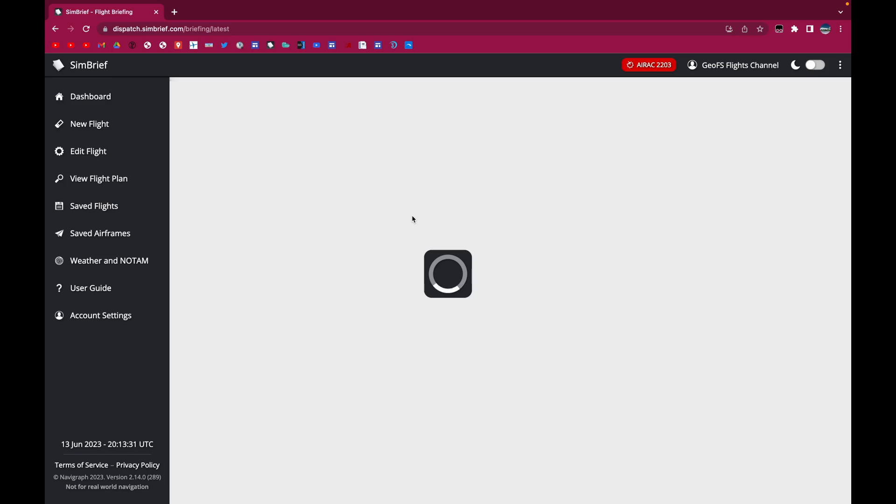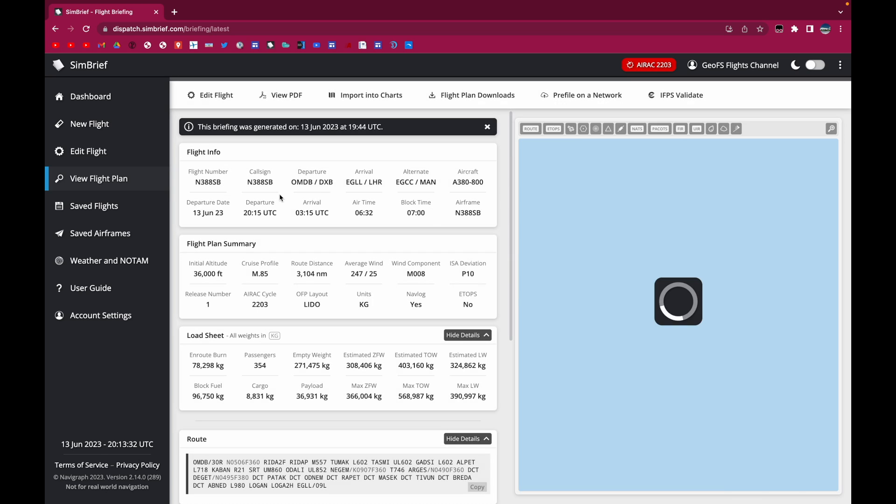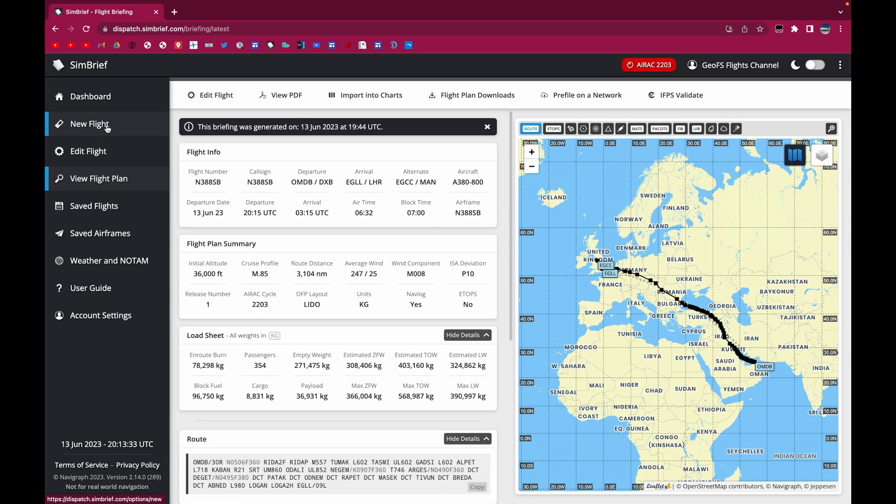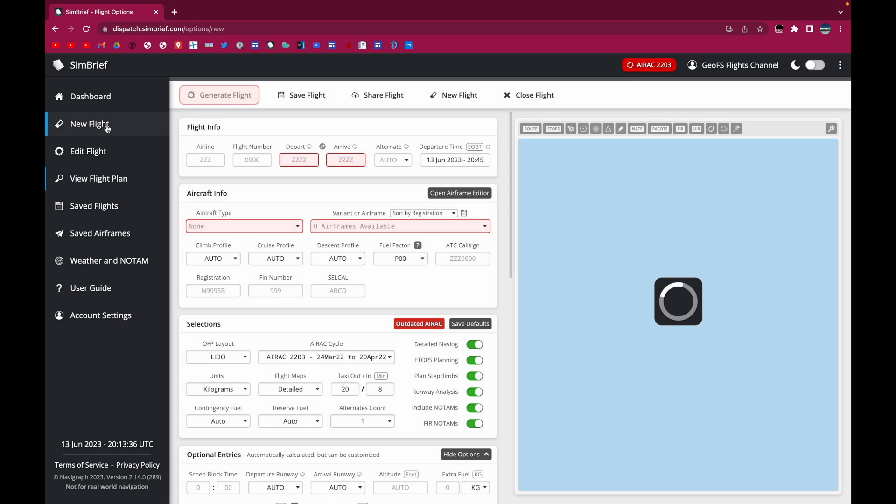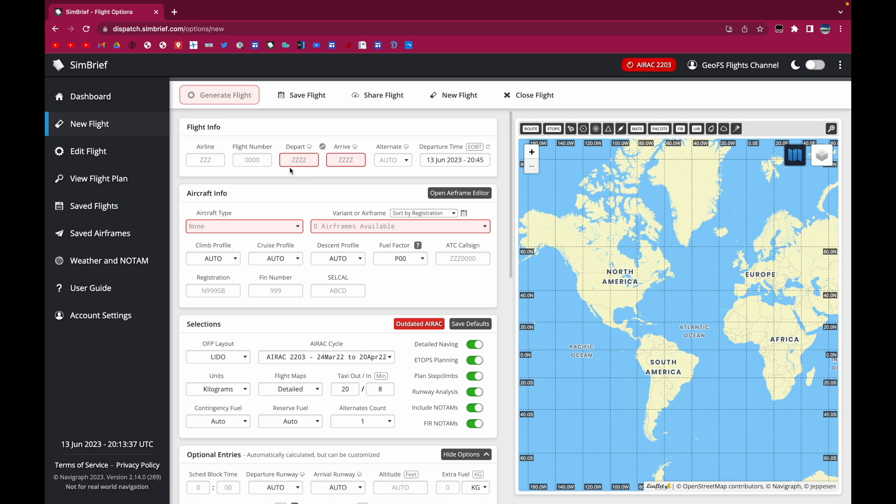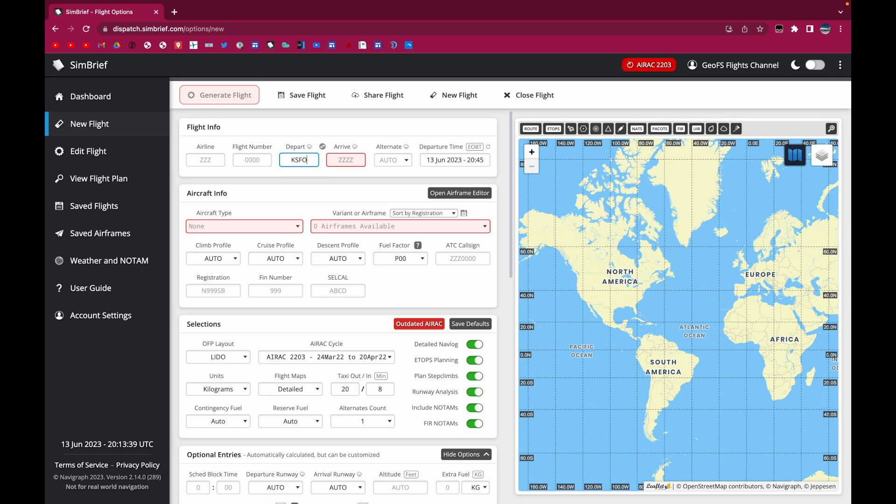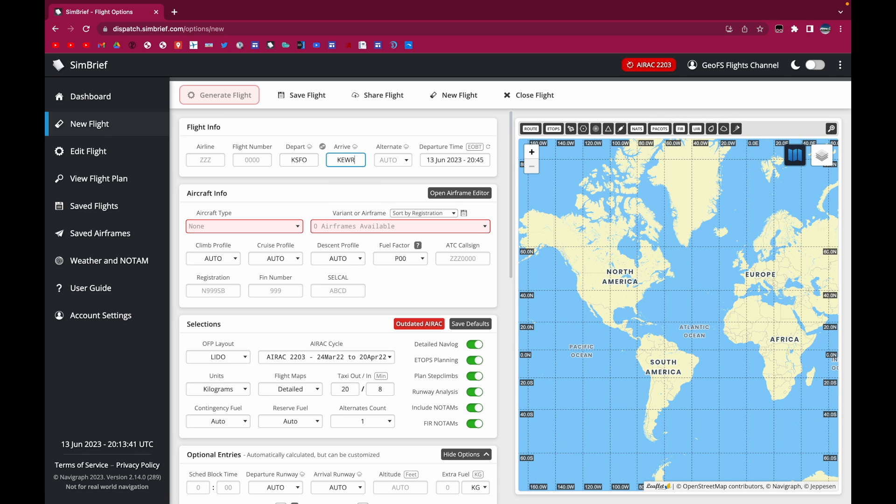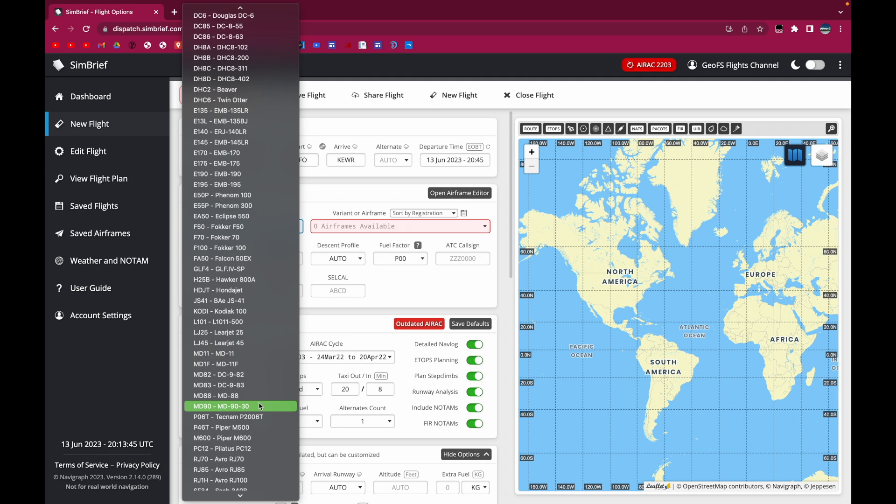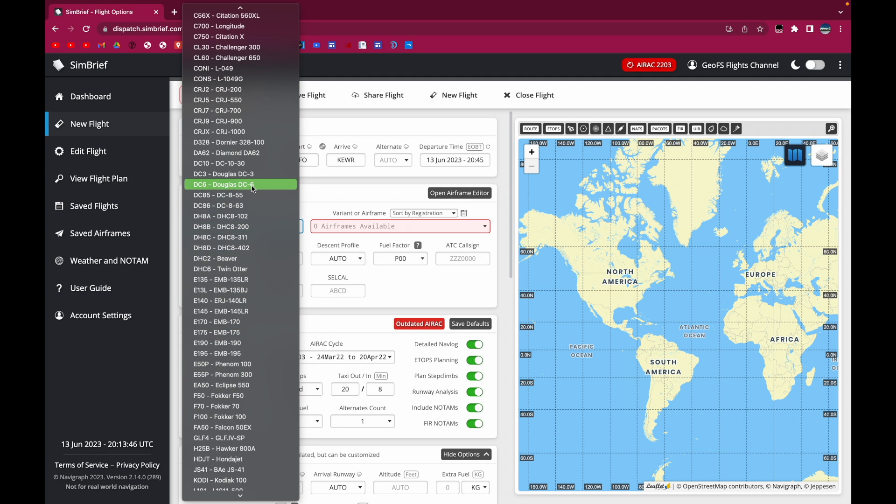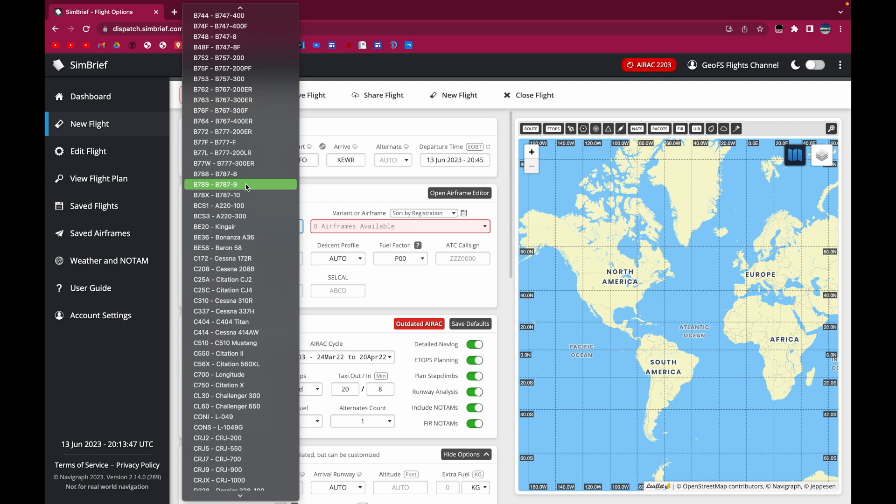And for the purpose of this video, we'll do a simple flight from San Francisco to New York. So I'll go to new flight here and then I'll select KSFO to KEWR. And we'll do a triple seven.